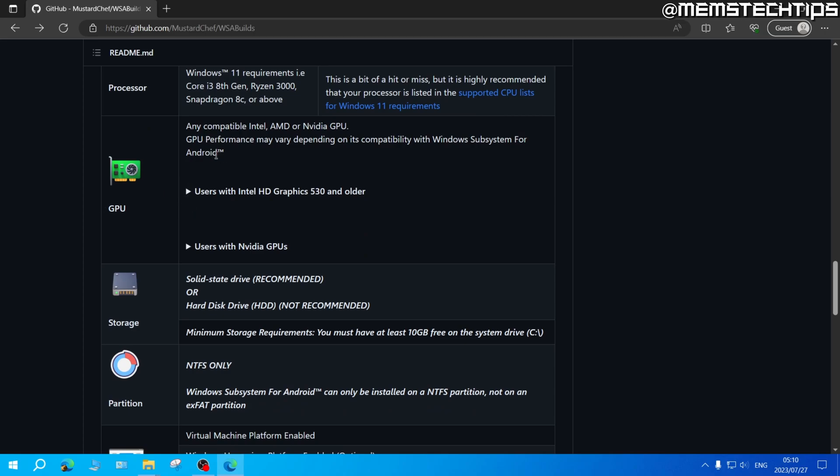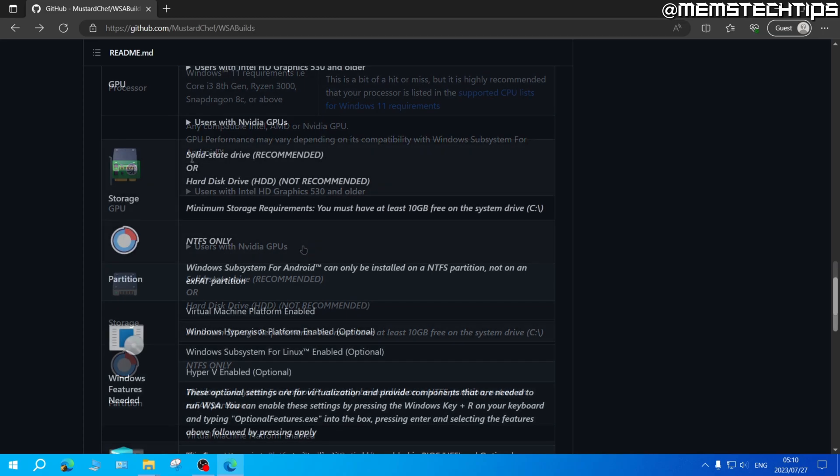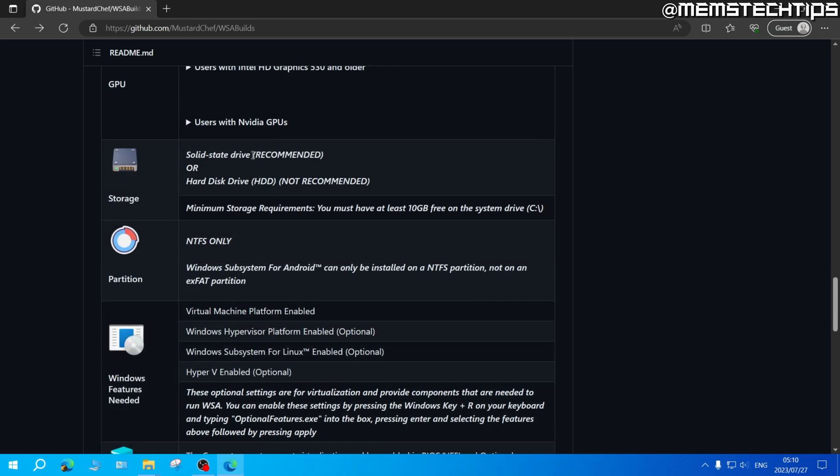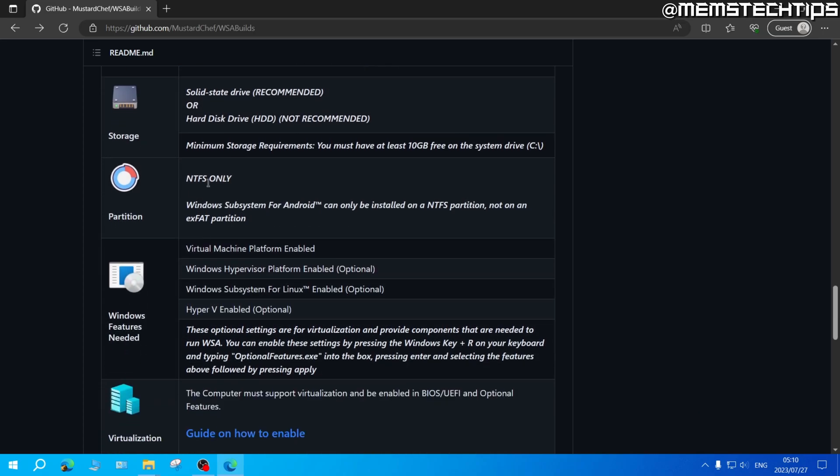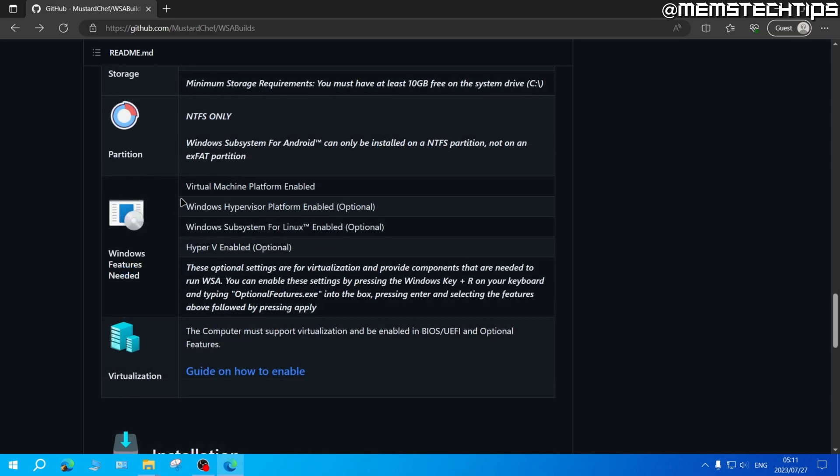You can also find some hardware requirements for the RAM, CPU, and graphics card. For the graphics there are some additional notes for users with Intel HD graphics or users with Nvidia graphics. Solid state drives are recommended and this only works on NTFS partitions. Lastly in Windows features you'll need to have the virtual machine platform enabled.